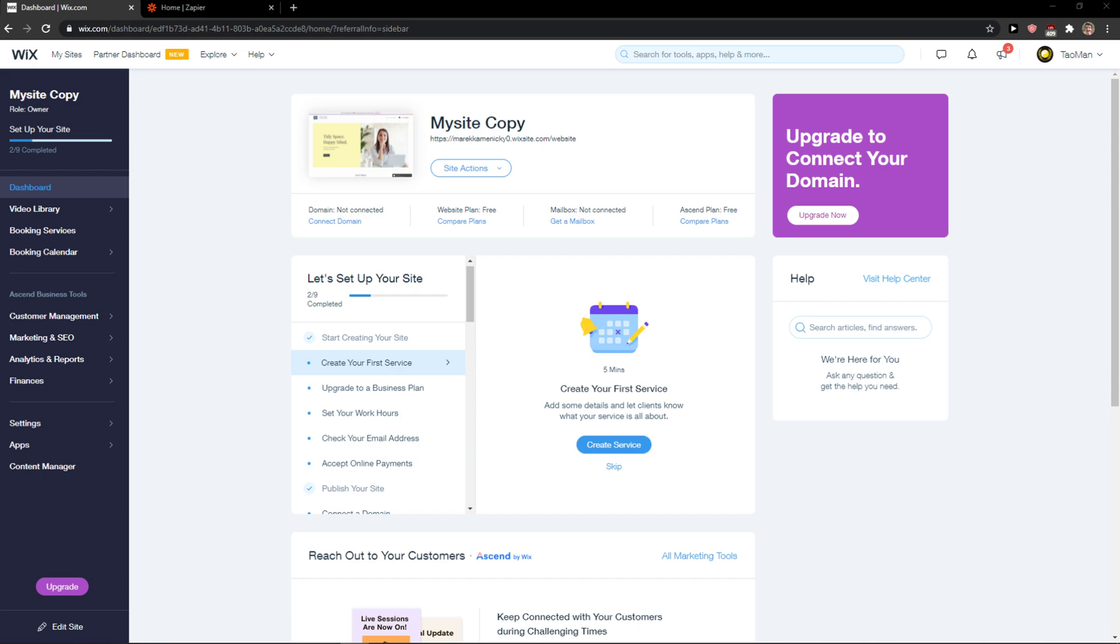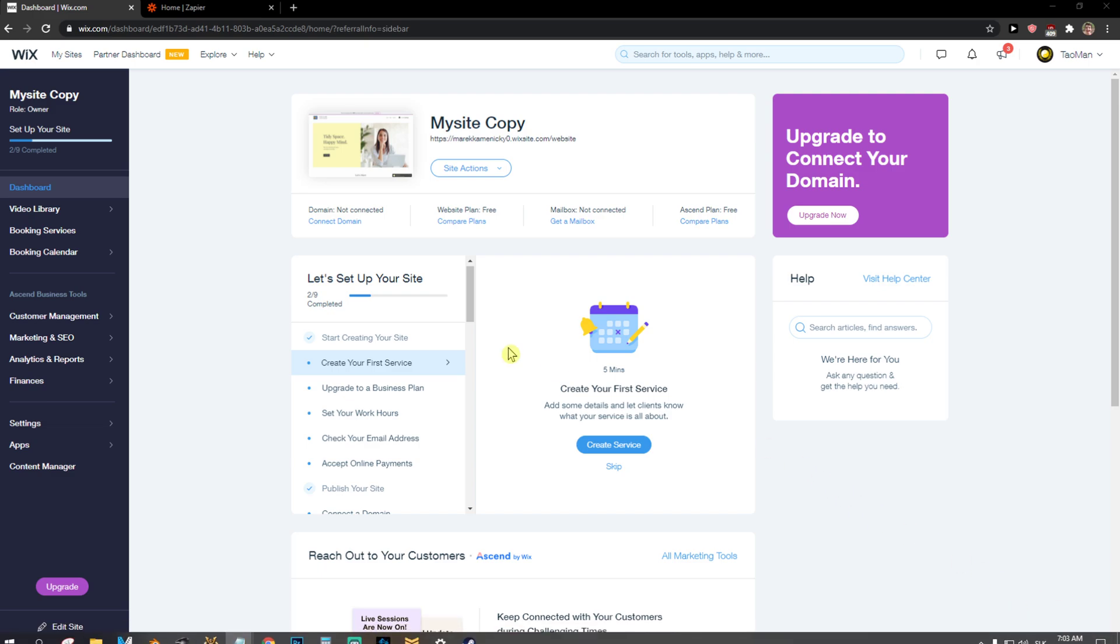Hey everybody, my name is Markus and in this video I will show you a simple way how we can integrate QuickBooks with Wix.